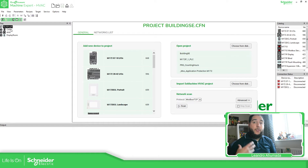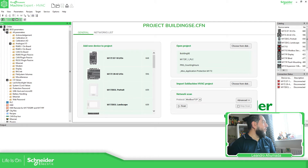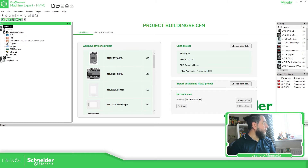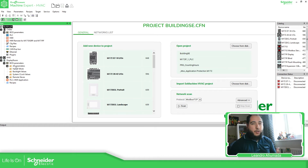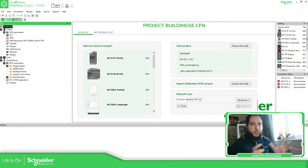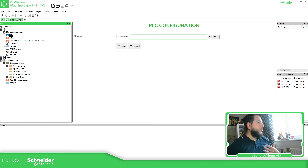So what we need to do is add the program that we want to use, which is the EcoStruxure Machine Expert HVAC. Here you should be able to see a lot of information related to the BIOS parameters of the controller — basically the configuration of the internal system. You can see that you have PLC, HMI, HMI remote, and PLC plus HMI application for the display. What we need to do is create an instance or create the project here.